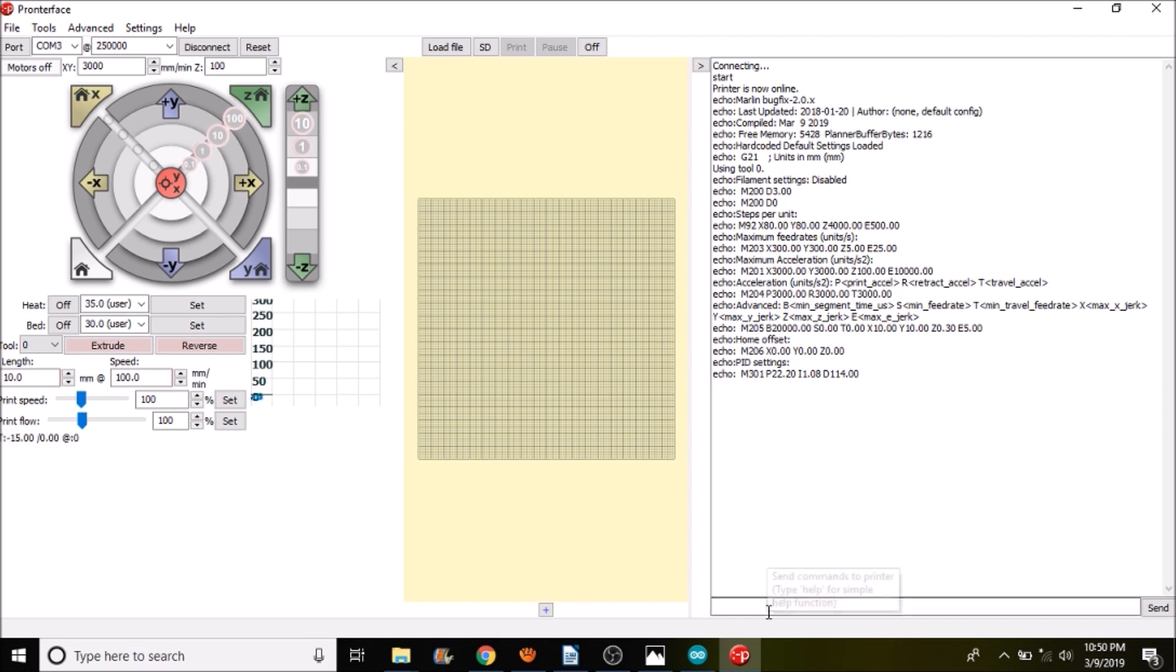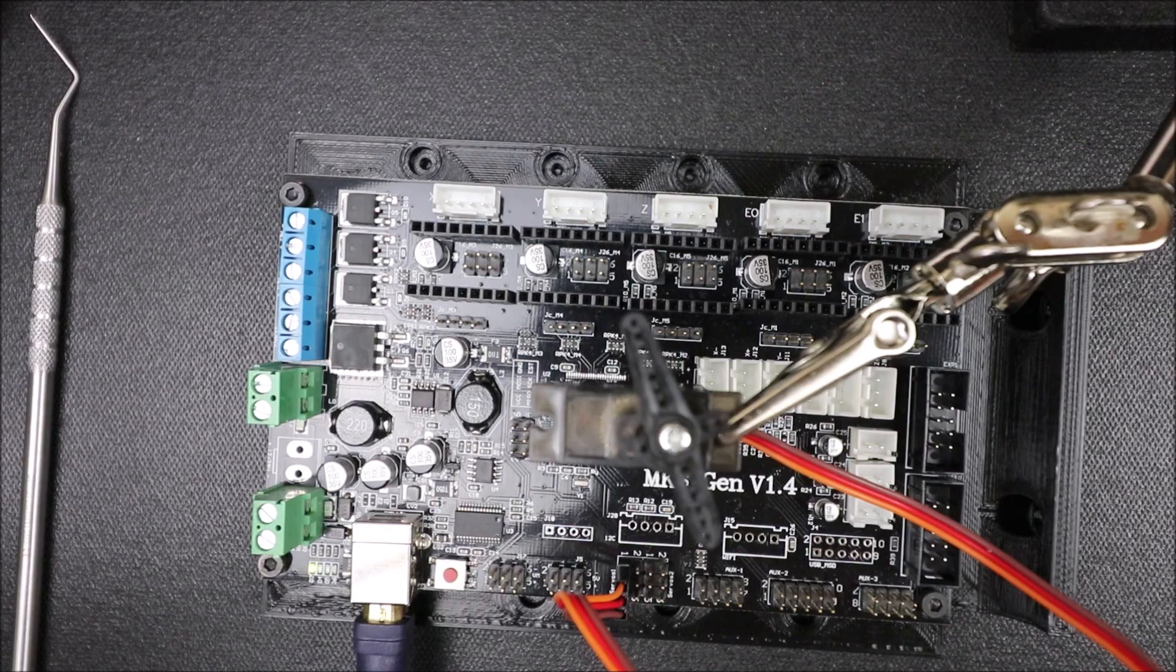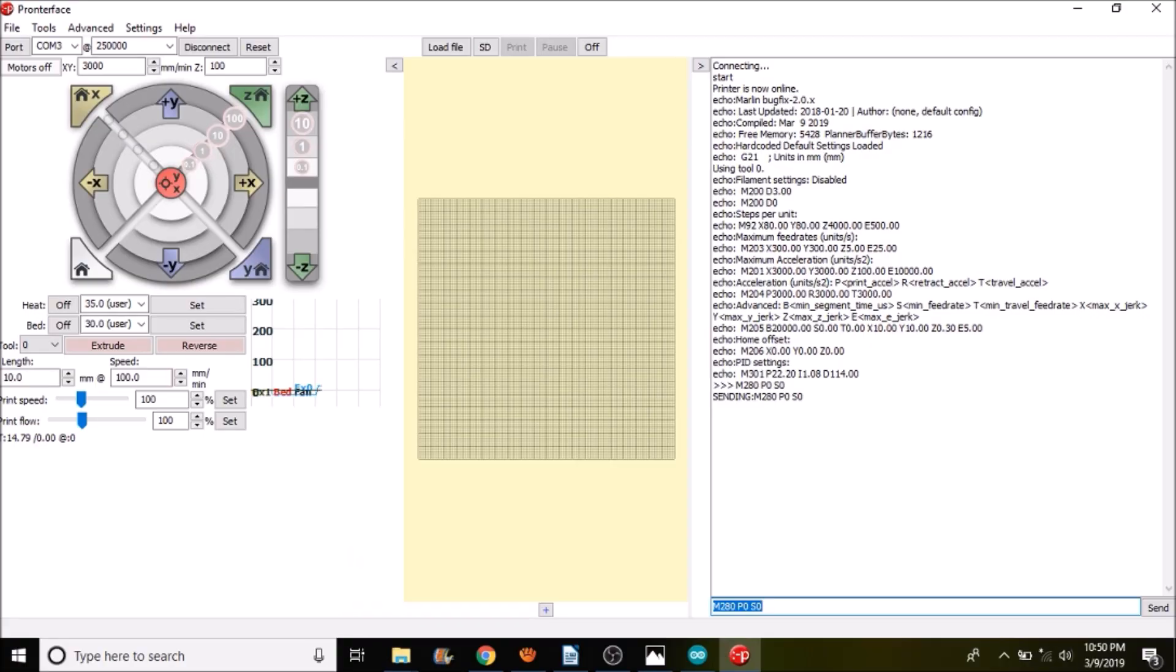And to move the servo, what we're going to type is m280 for the g-code, p0 being the first servo. And we're going to move it to the zero position, so s0. And then we're going to see what happens when I press Enter. Okay, as you can see, it moved to the zero position.